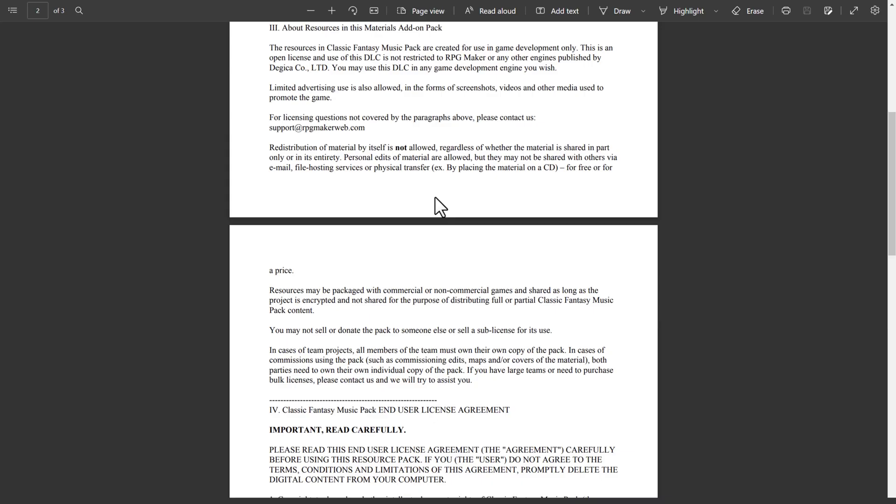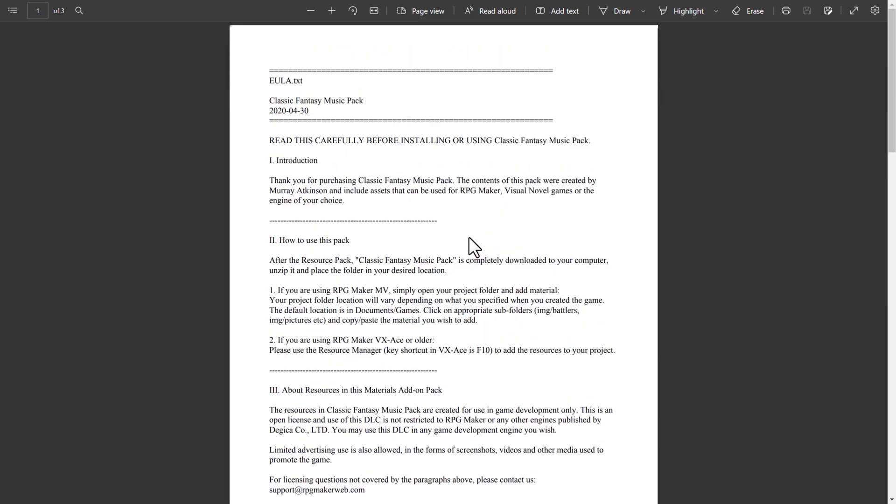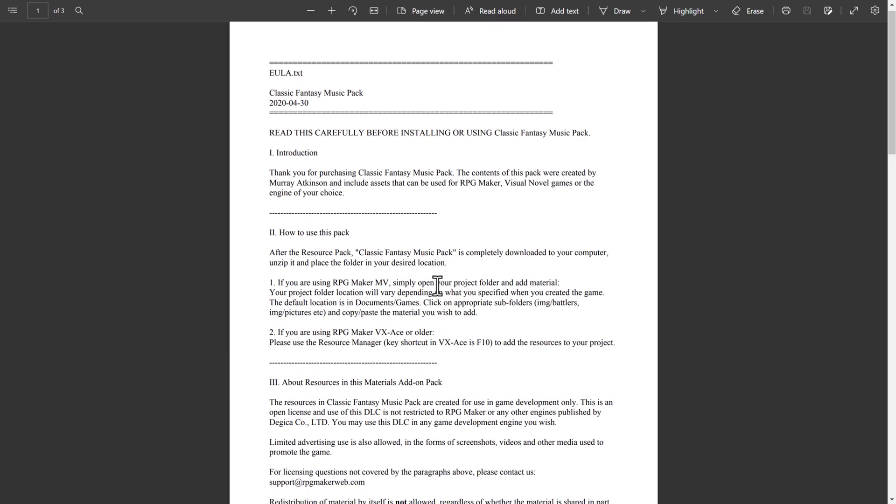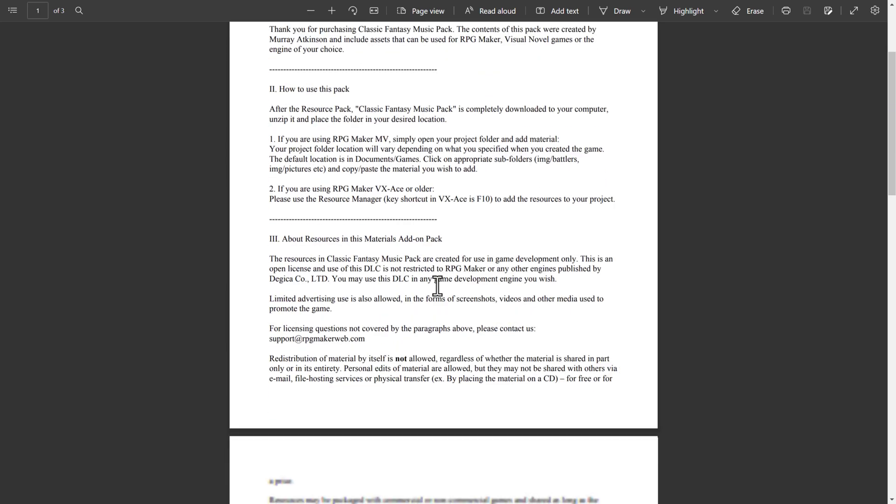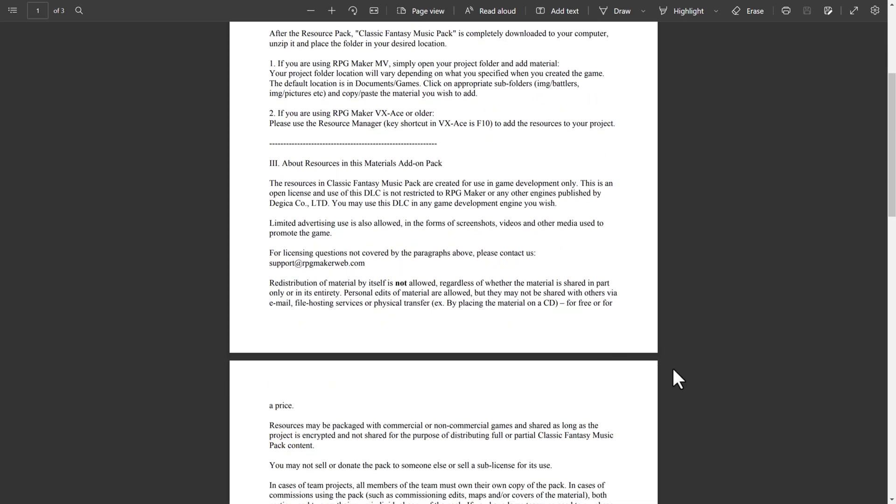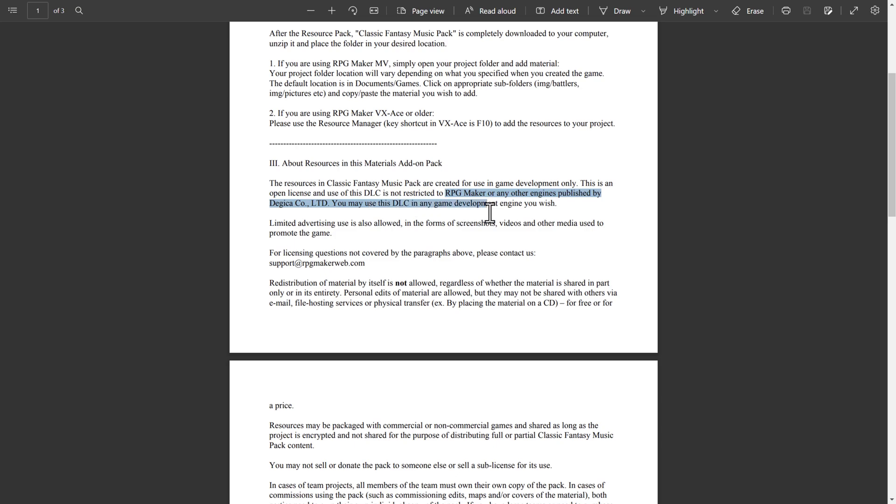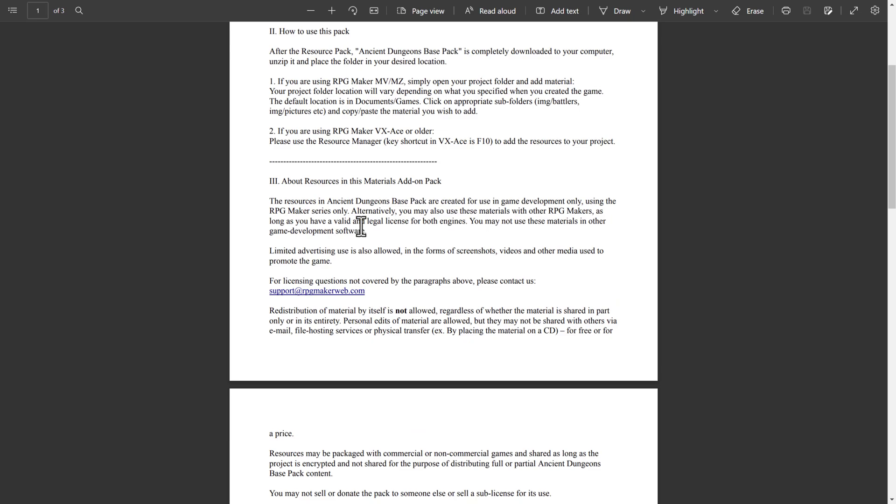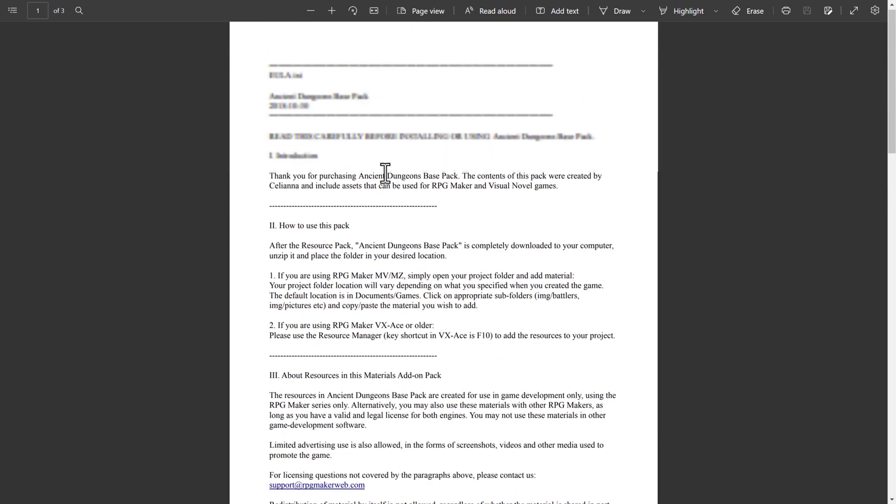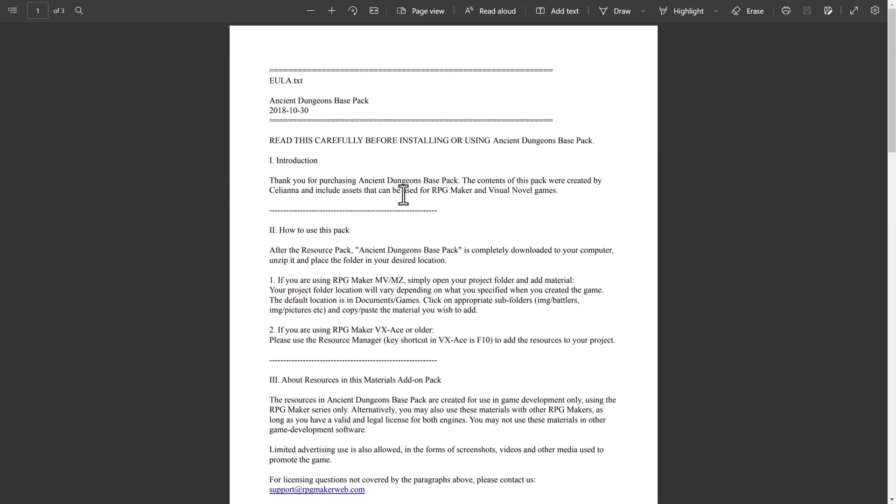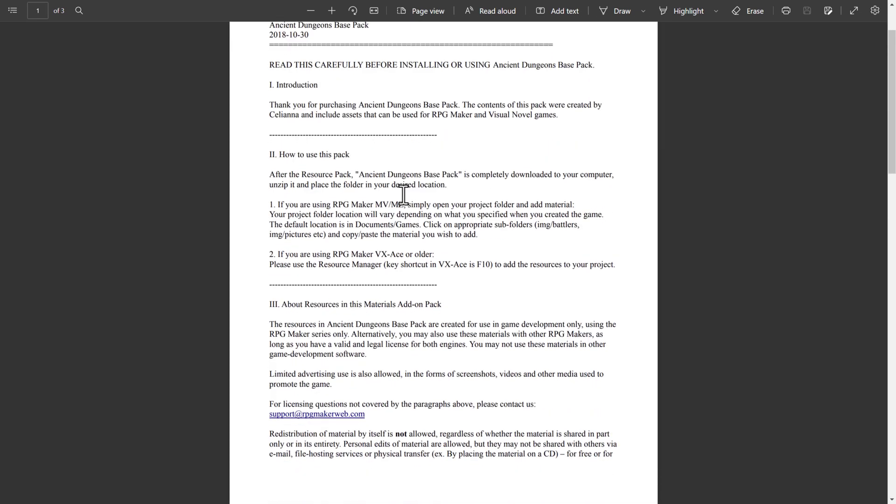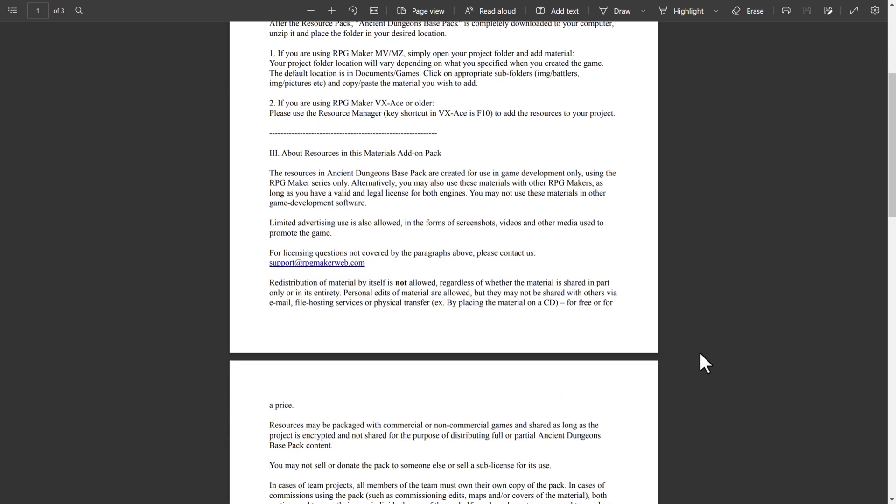So, for example, this here is the EULA for the Fantasy Music Pack. And you're going to find in this particular case, you can use it. Resources in Classic Fantasy Music Pack are used in game development only. This is an open license to use. This DLC is not restricted to RPG Maker or any other engines of Degaka. So, you can use this basically in whatever engine you want. That's great on this asset.